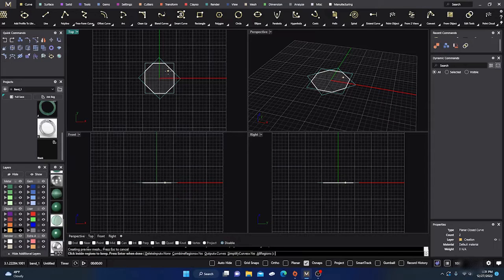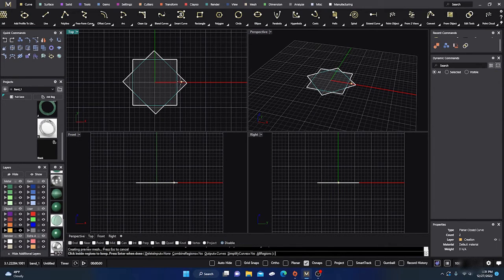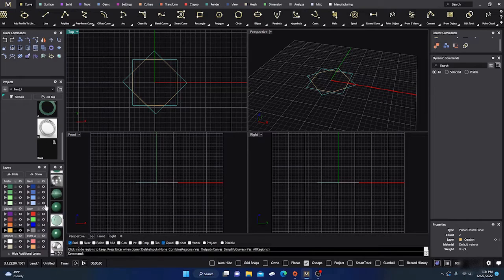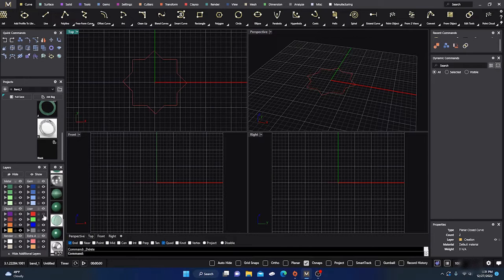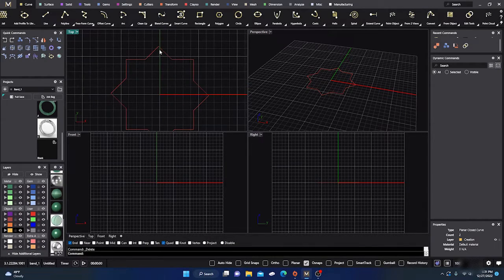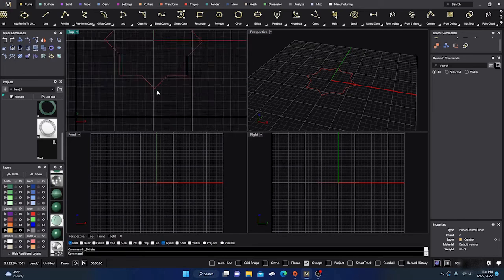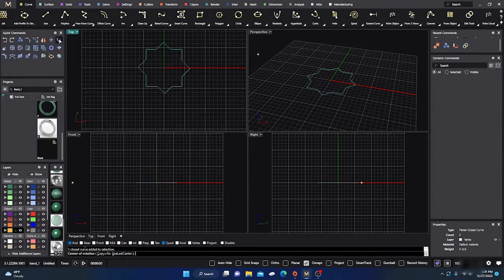With Curve Boolean, I'll select the inside and the corners that I want to keep, hit Enter, then change the result to red and hide it. Now I'll select all that, delete it, bring back my red shape, and I have this star-like outline.